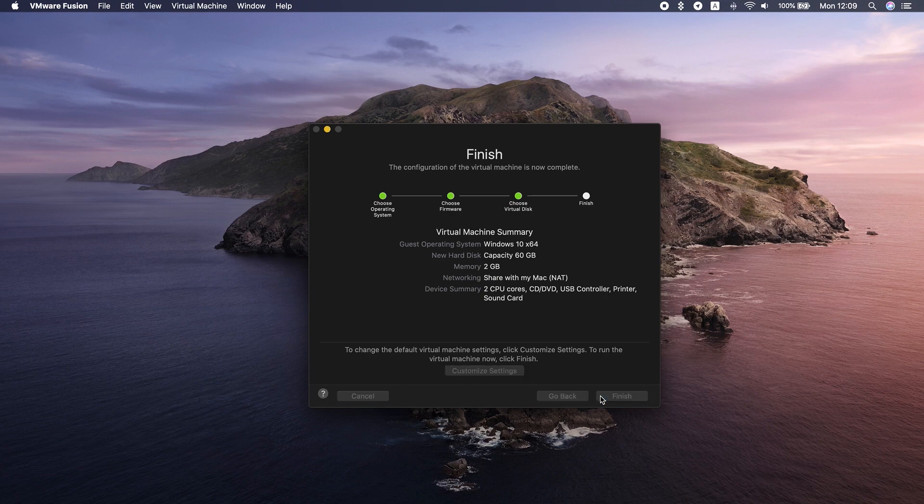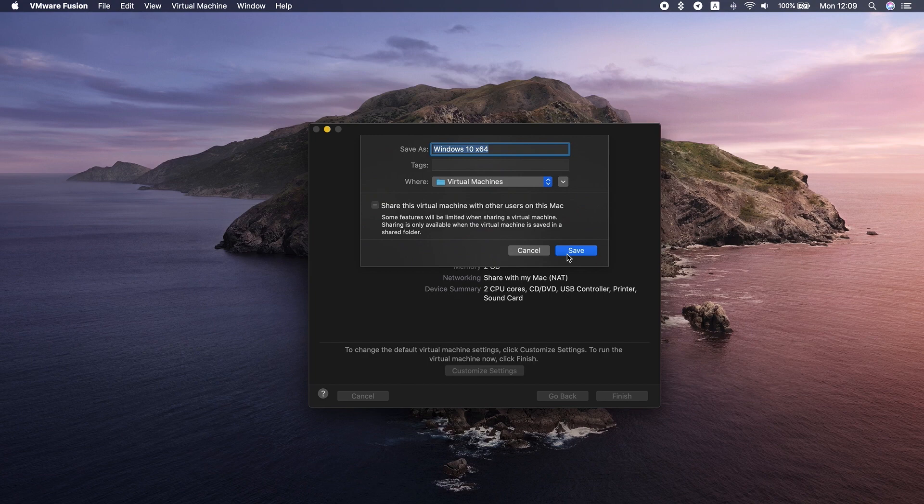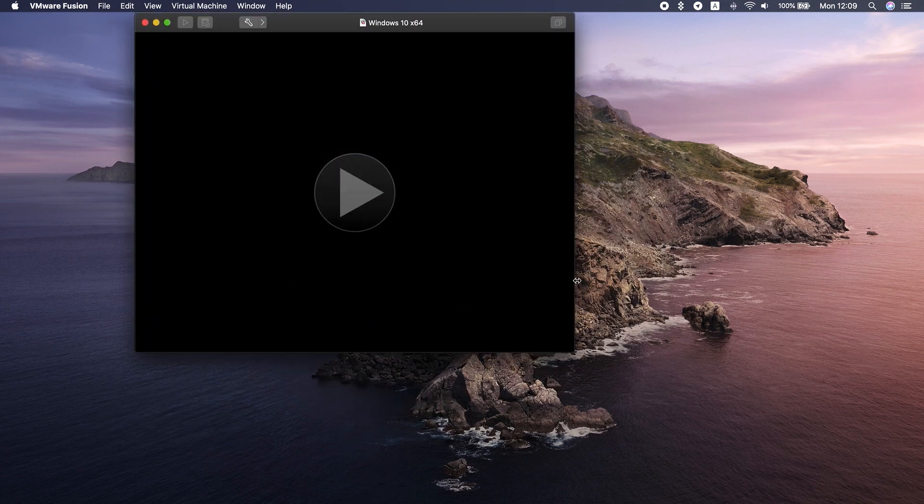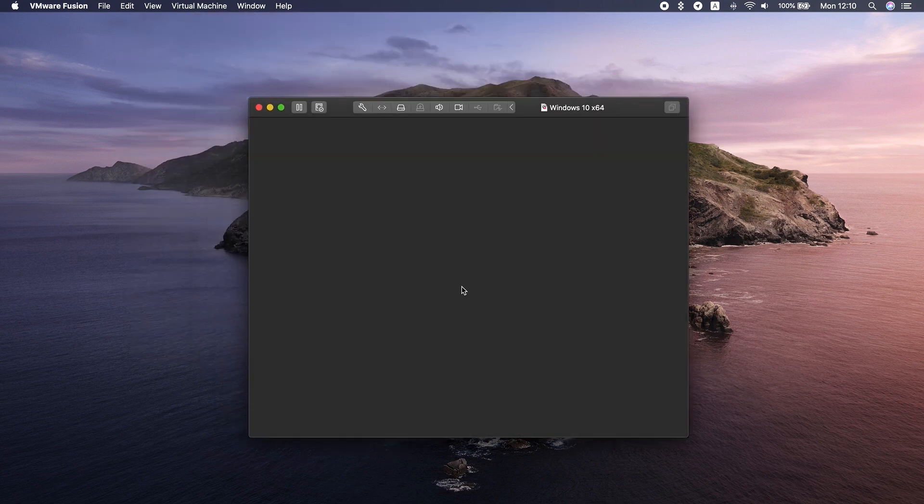Relaunch the virtual machine and click the Play button to set up Windows. Now, every time you need to use Internet Explorer on Mac, you can just launch the virtual machine and run Internet Explorer.